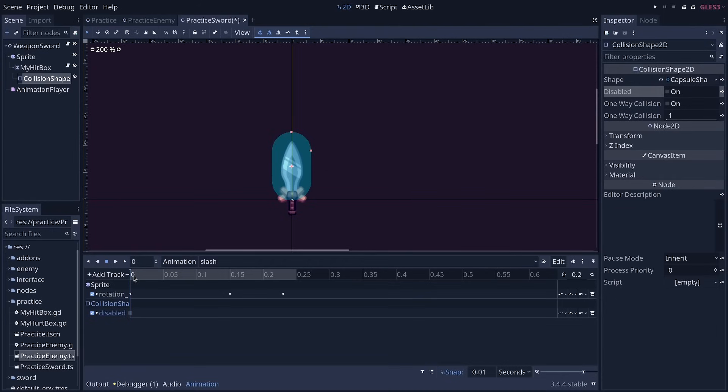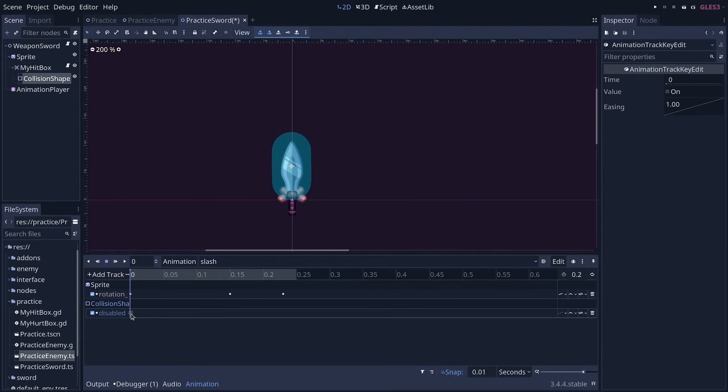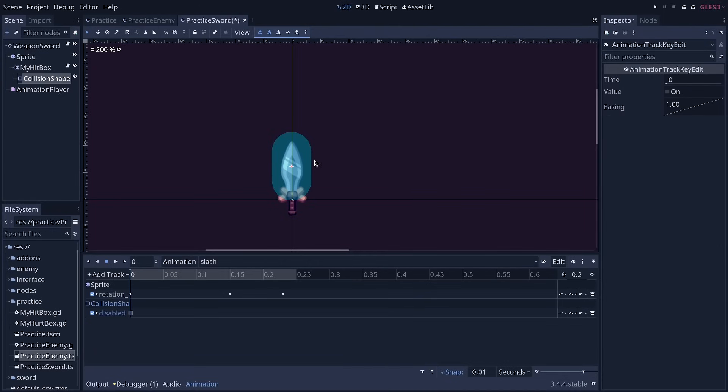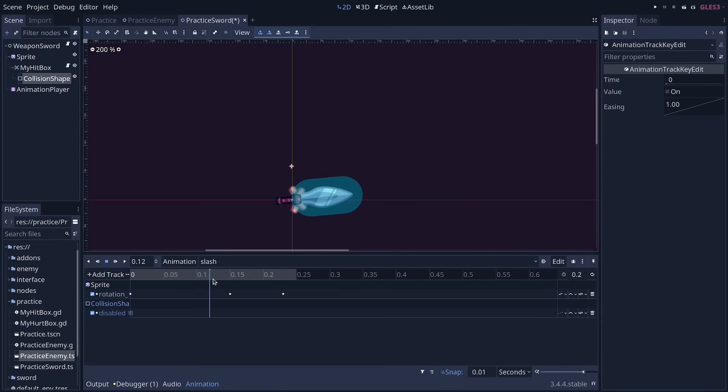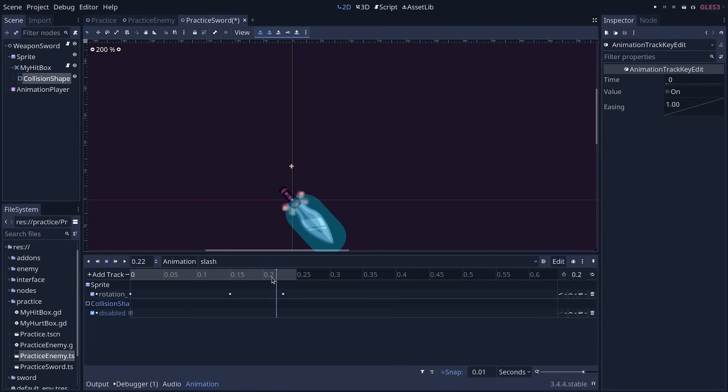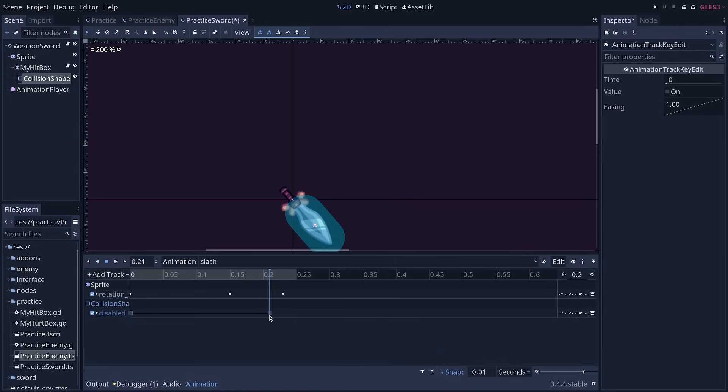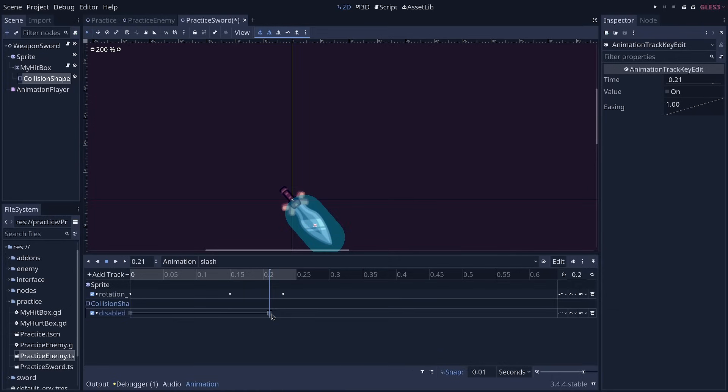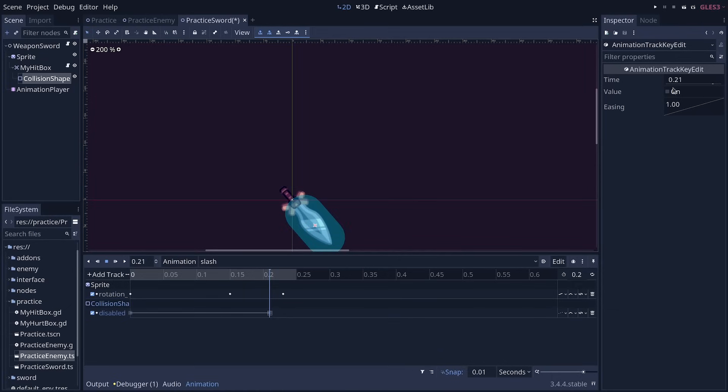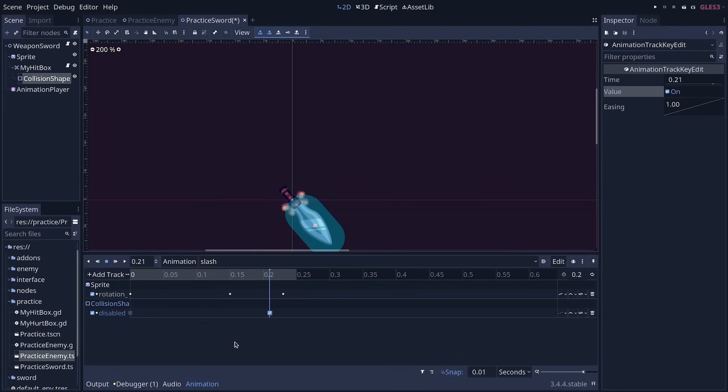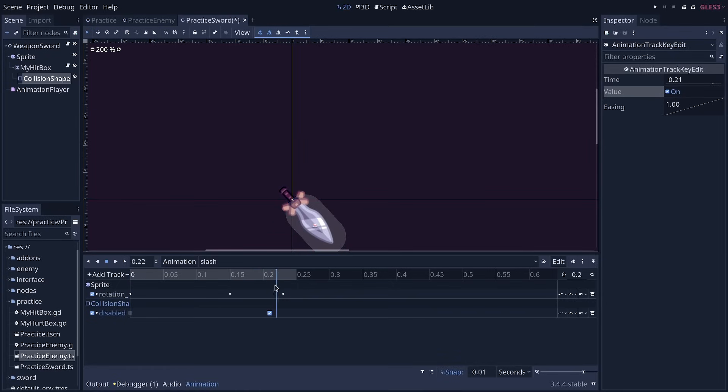So at the start of the slash animation, the collision shape will not be disabled. It will be enabled and deal damage. And we can move forward with time cursor to around the end of the animation. And then right click in the animation track for the collision shape, click insert key, select the keyframe, and click on the checkbox next to value to disable the shape again. And if you play the animation, you will see at the end, the shape turns gray.